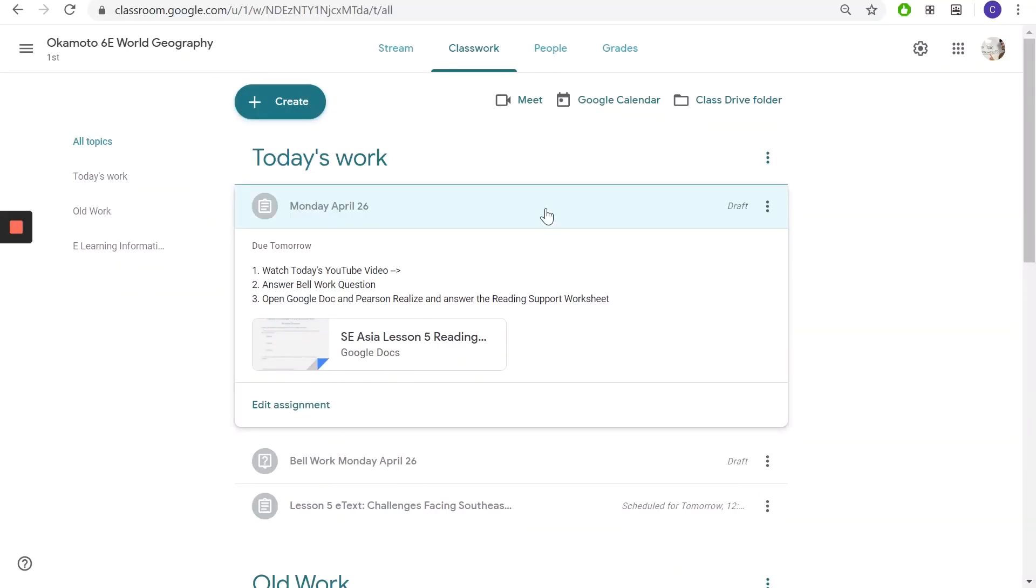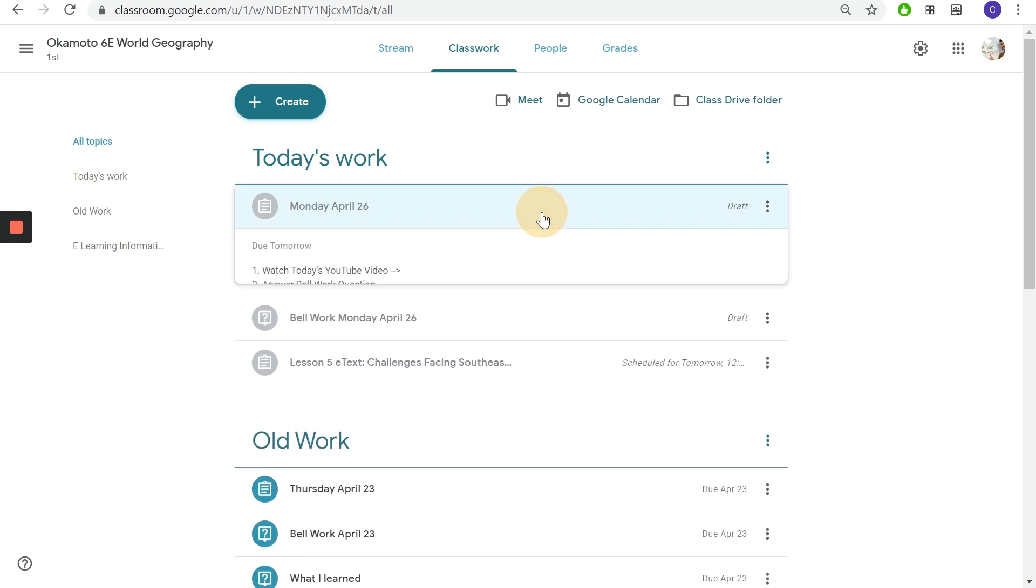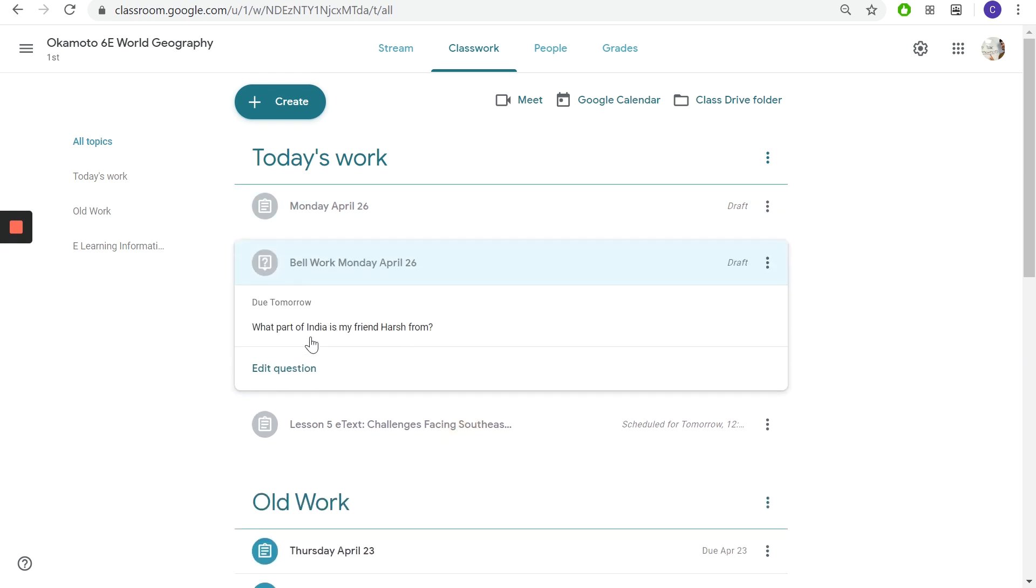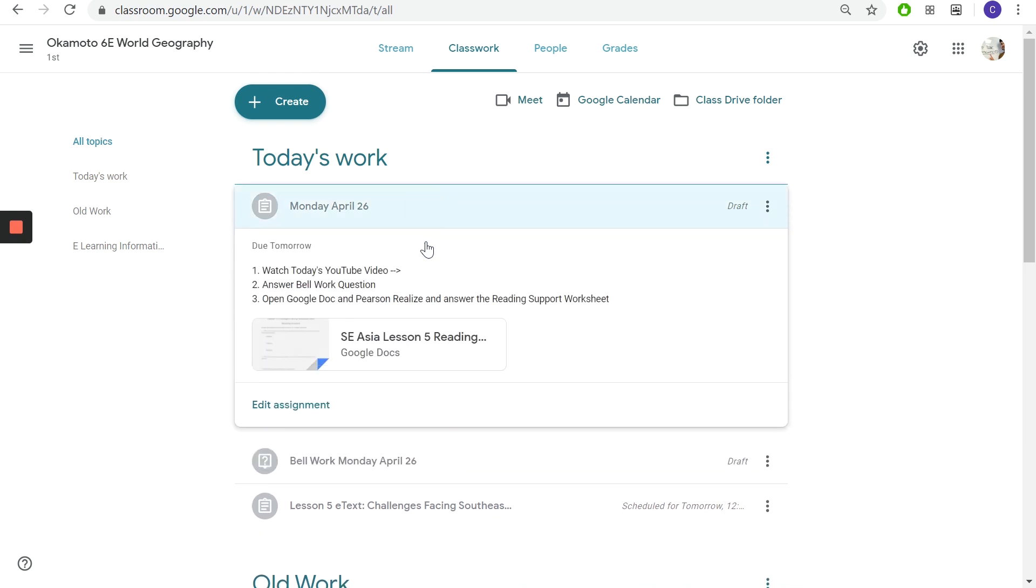Yo what's up, happy Monday Bridge Academy West. So let's get started with the sixth graders. Like usual you're gonna watch today's YouTube video. If you made it here you're on the right track. Then you're gonna answer my bell work question: what part of India is my friend Harsh from? If you're watching this video you should go back, rewind about a couple minutes and Harsh talks about what part of India he's from.